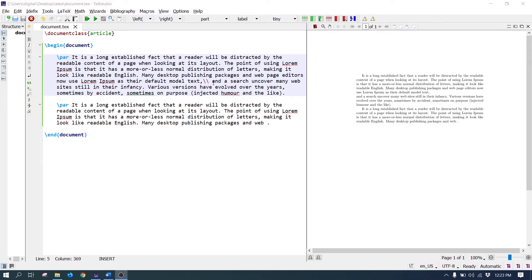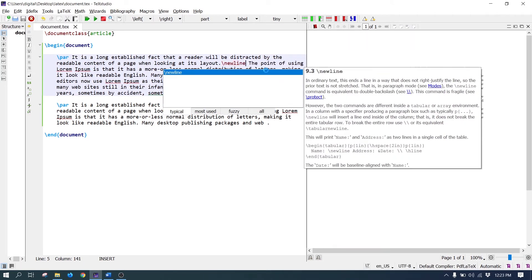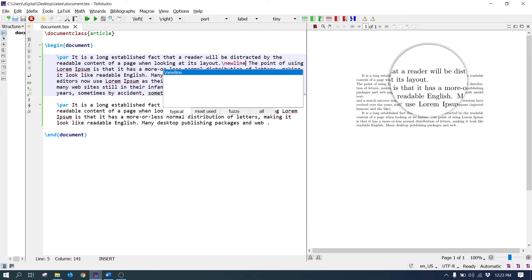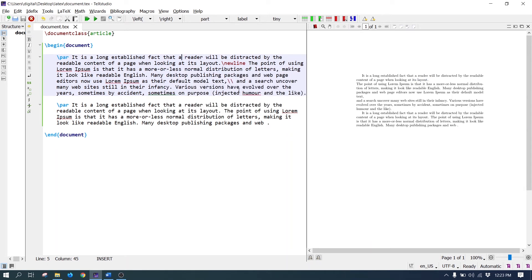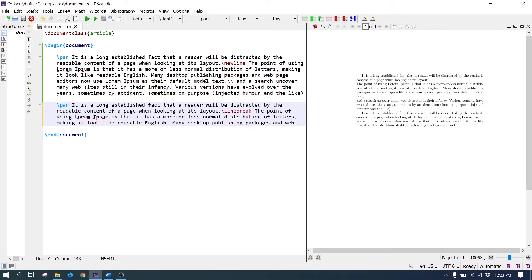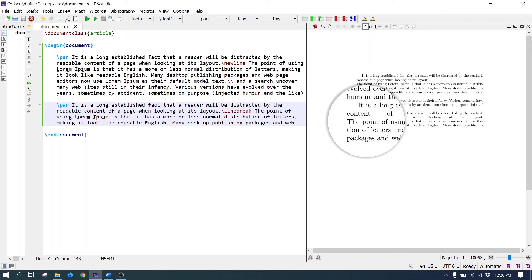The second command is \newline. Let's write it here — it breaks the paragraph at that point. The third command is \linebreak. Let's write it here — after the \linebreak command, the text is shown on the next line.